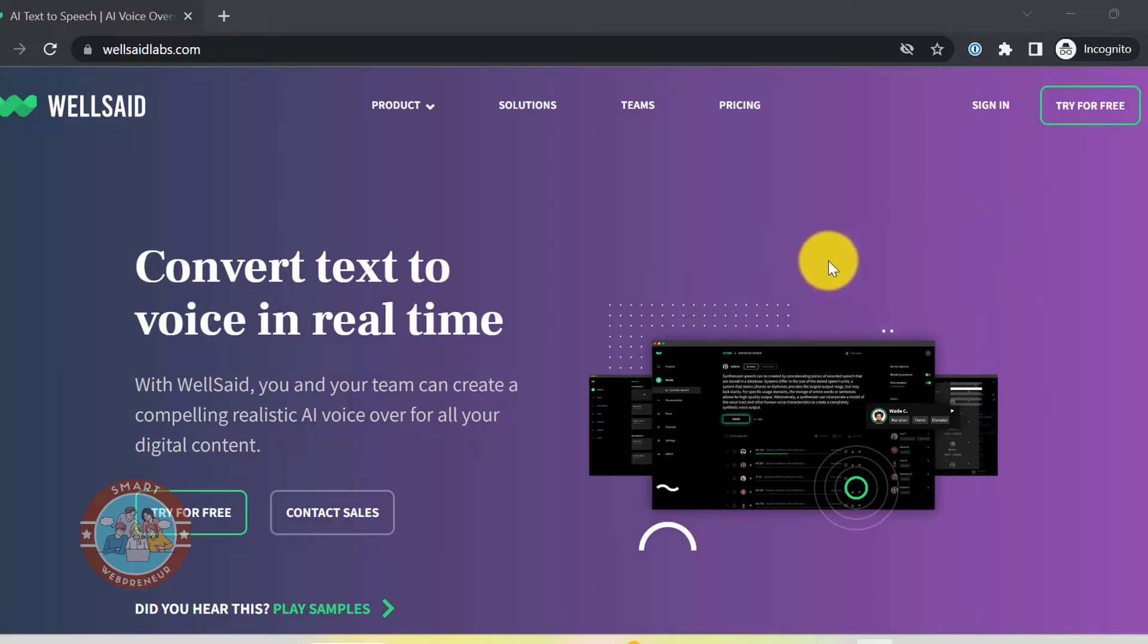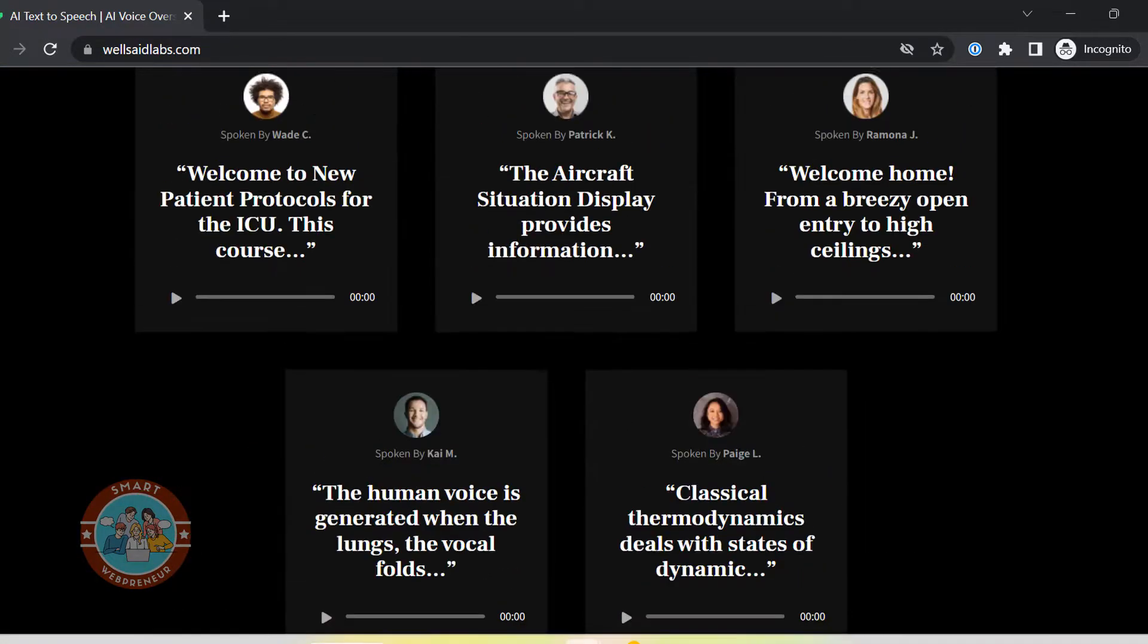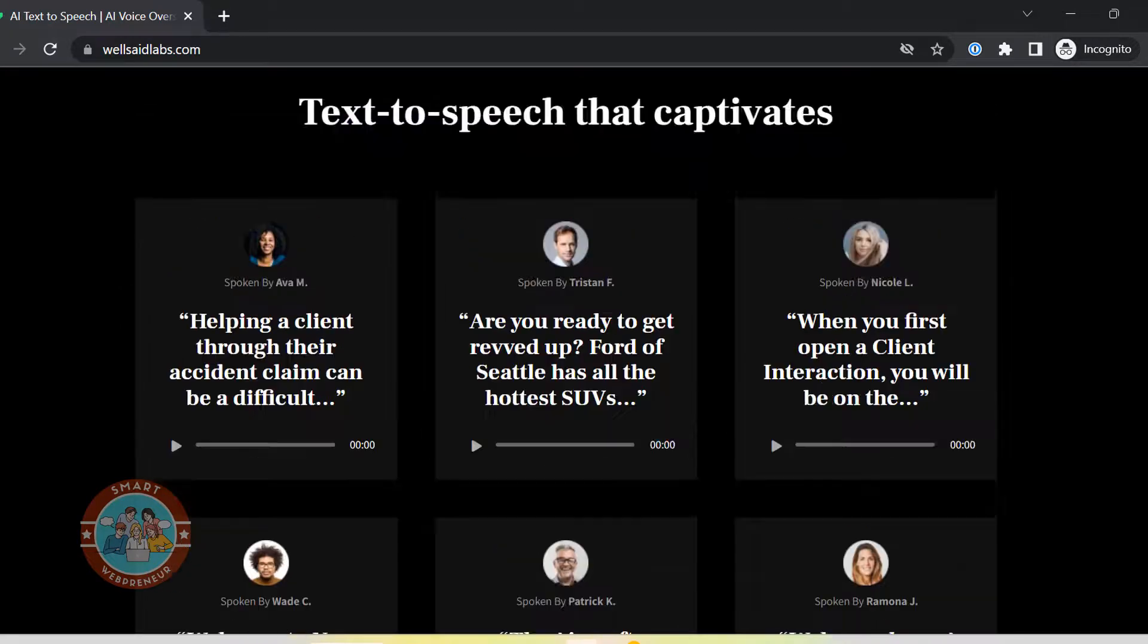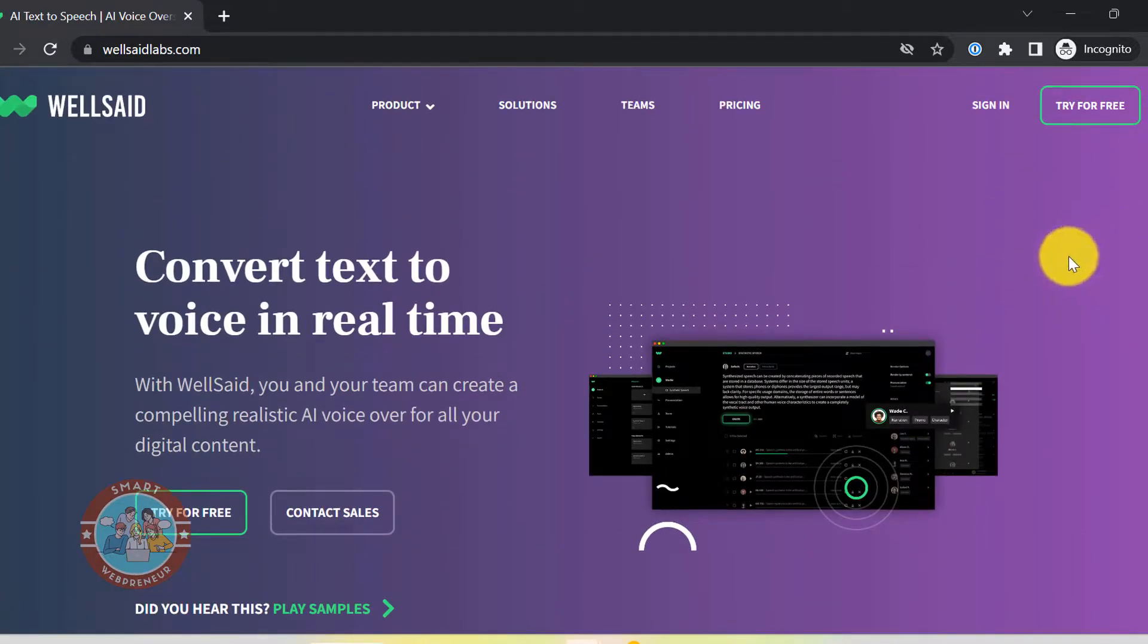Hello and welcome to the video. In this video today, I am going to show you some voiceover samples I created using WellSaid Labs software.